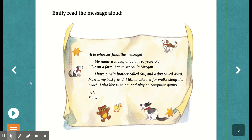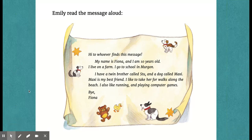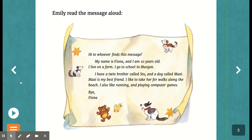And that is our bookshelf, where you can access and complete tasks set by your teachers. Thanks for watching and take care.